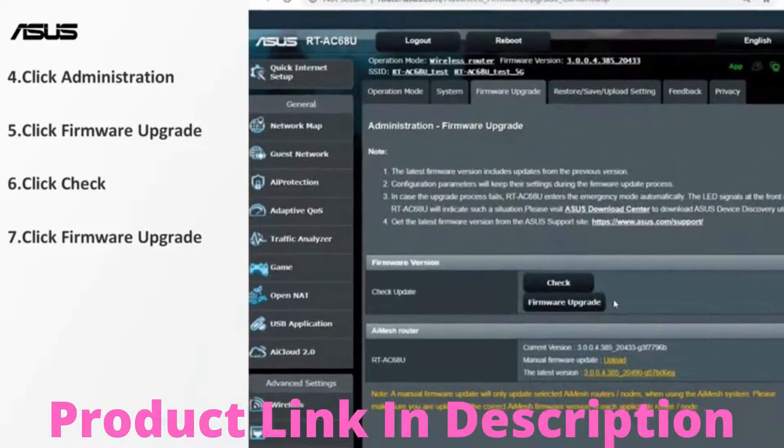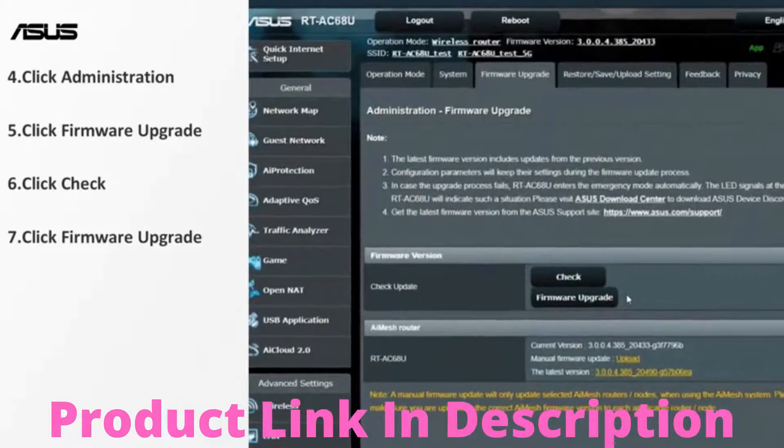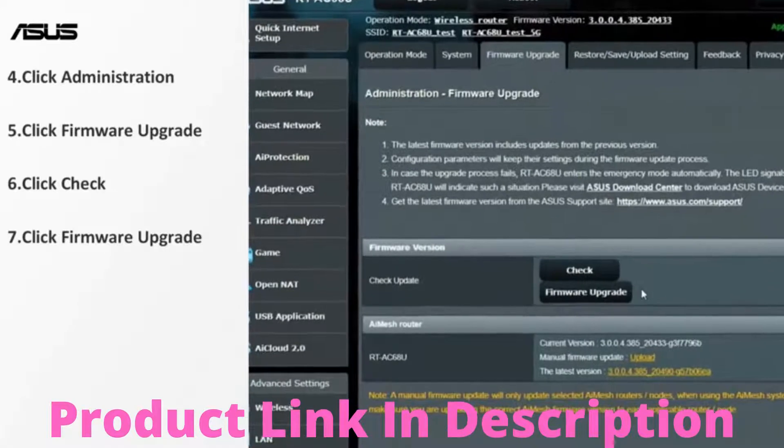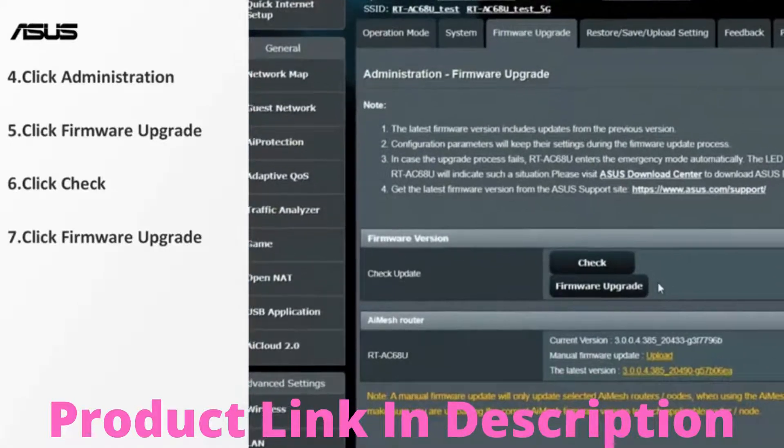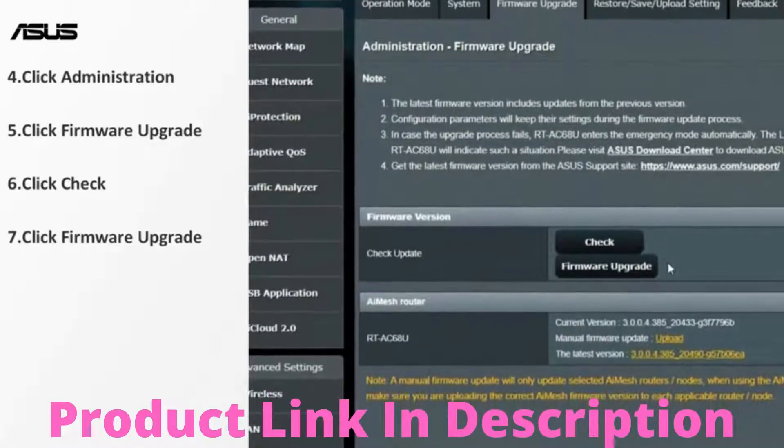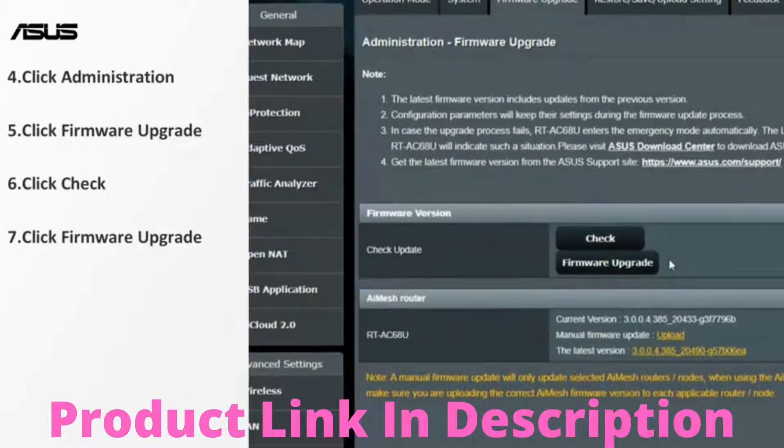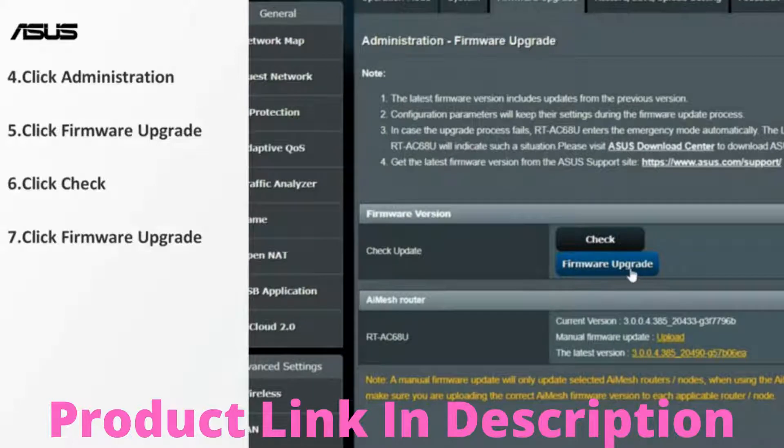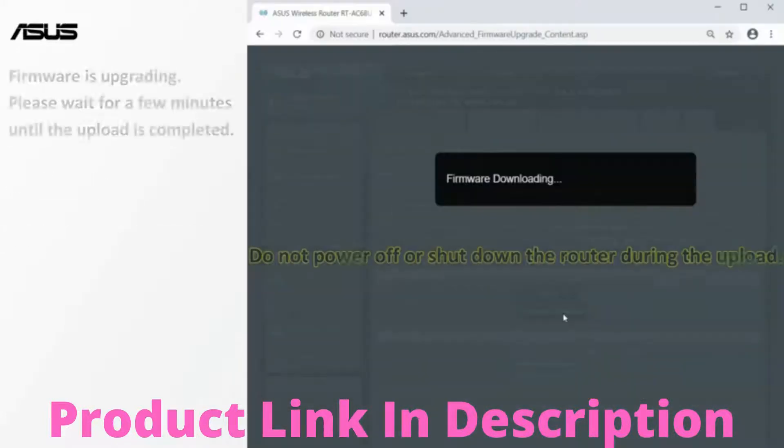If there is, the version and update button would appear. Then you can start updating the firmware.